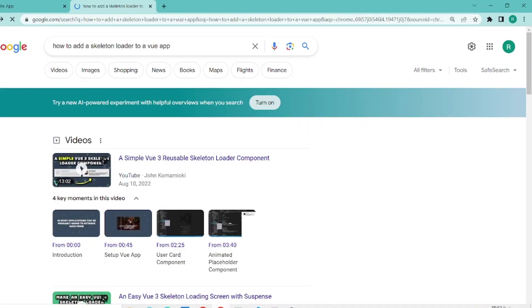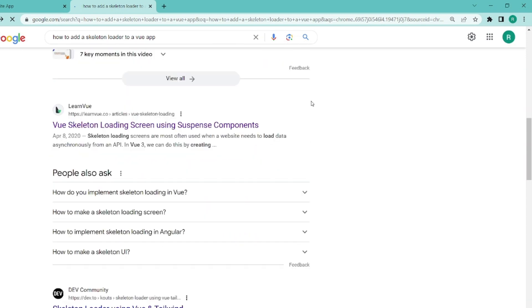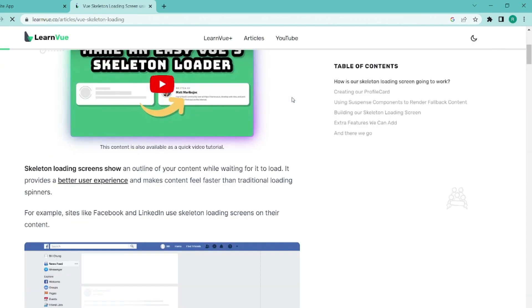At first, let's go to our browser and search for how to add a Skeleton Loader to a Vue app and scroll down to get to this site, Learn Vue, and click on it.